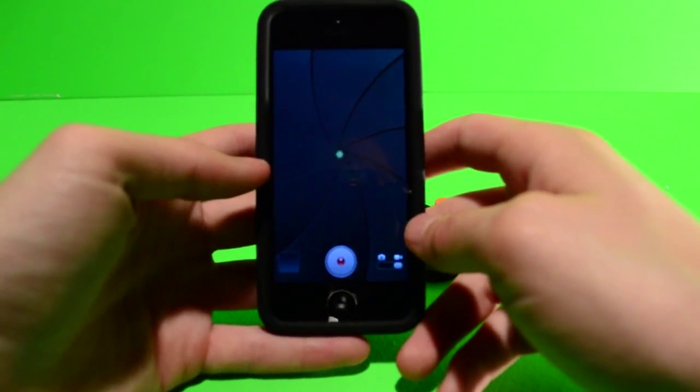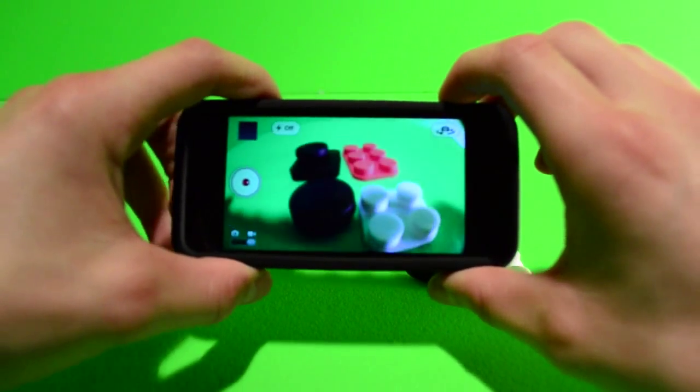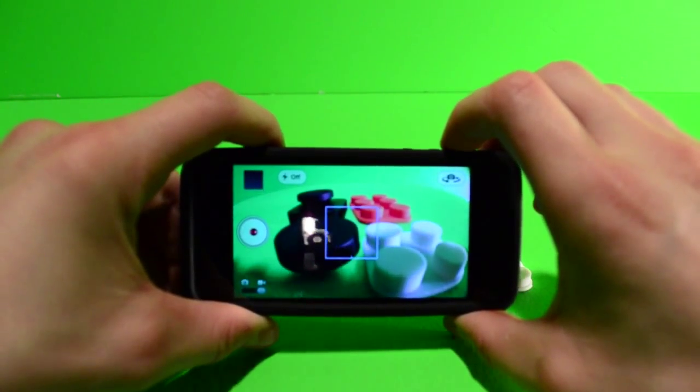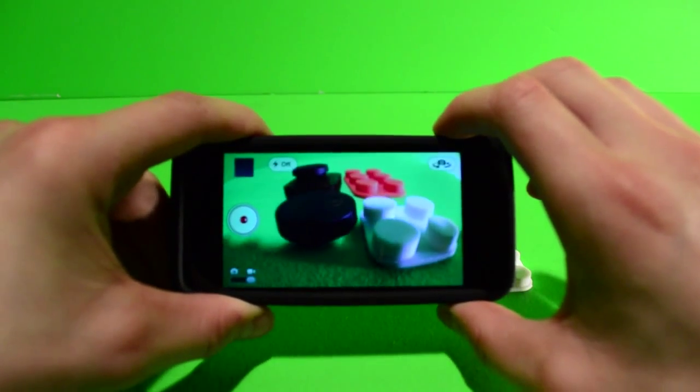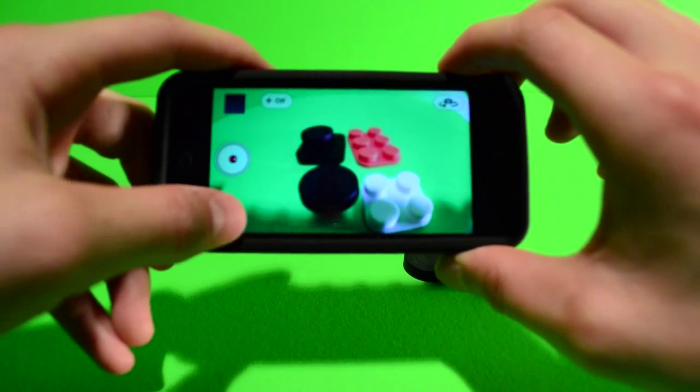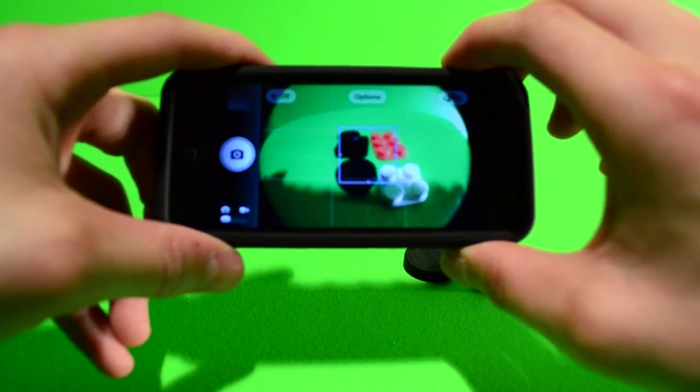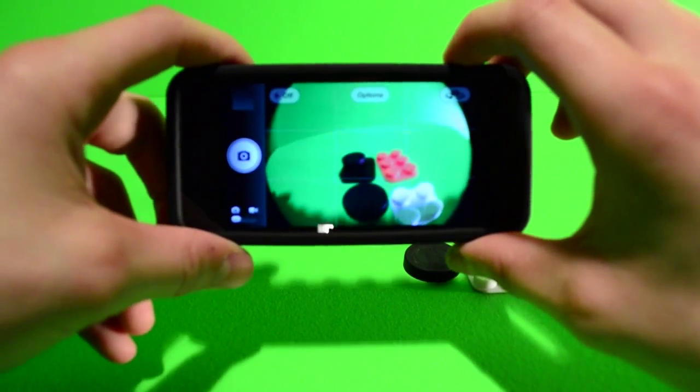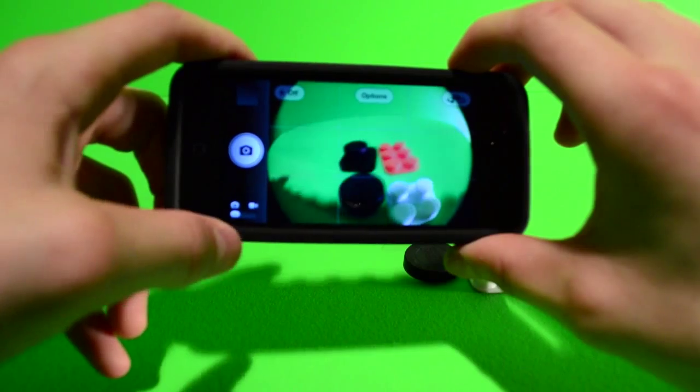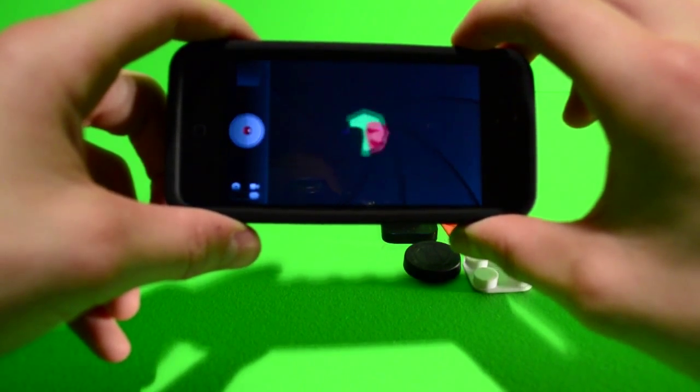So here's what the fisheye looks like. This is in record mode, and here's what it looks like in picture mode. You get more of that circle effect in picture mode, and more of a wider circle effect in record mode.